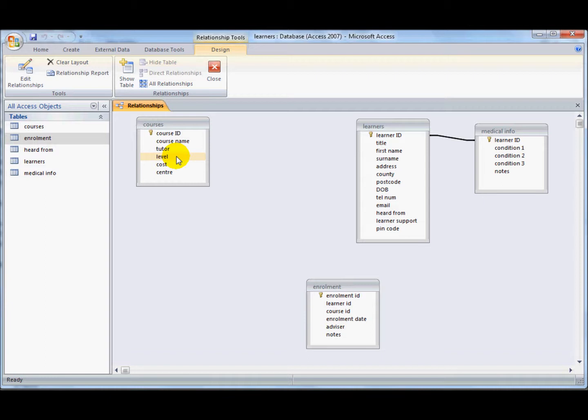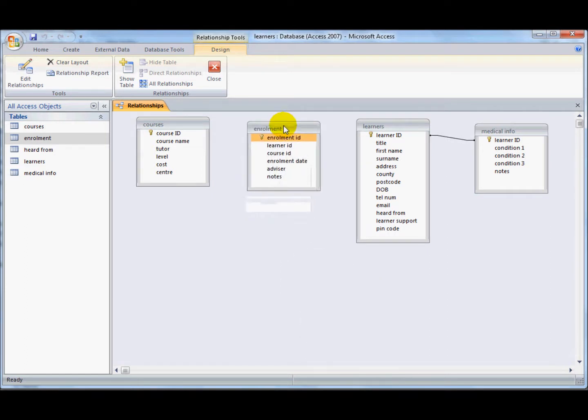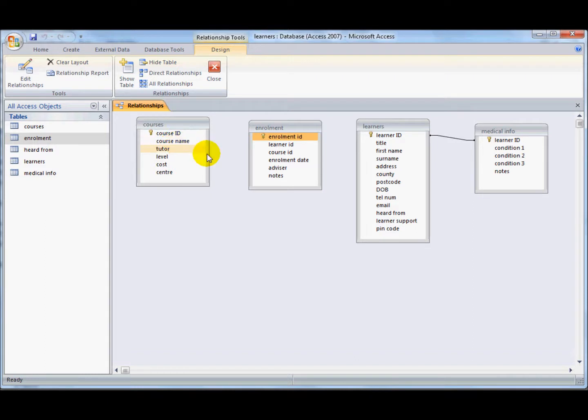Many-to-manys just don't work in any database. What you have to do is create two one-to-manys, and to do that you need to have an interim table, and that for us is going to be enrolments. So one course will have many enrolments and one learner can have many enrolments, and that ends up creating the relationship that we need.